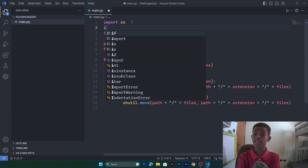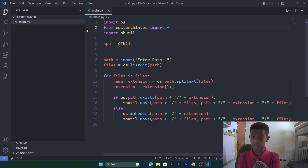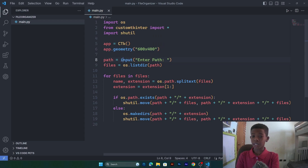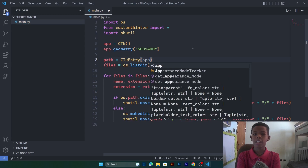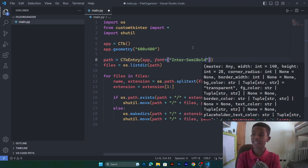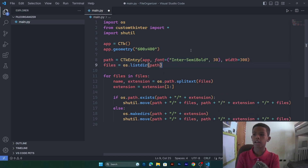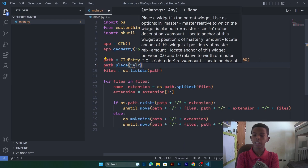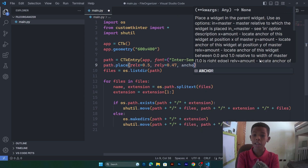For the GUI we're going to import customtkinter. We'll make an instance called app using 'from customtkinter import *'. Then we set app.geometry to 600 by 400. We'll replace the path input with a CTkEntry widget — the master is app, the font is 'Inter SemiBold' (I'll leave an install link in the description), and the width is 300. We then place the entry widget centered on the screen.